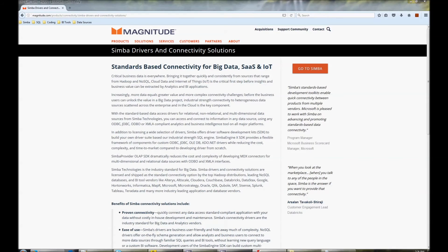Hi, my name is Jeff and I'm a Sales Engineer with Magnitude Software. Today, I'm going to show you how you can easily connect one of our drivers to Tableau.